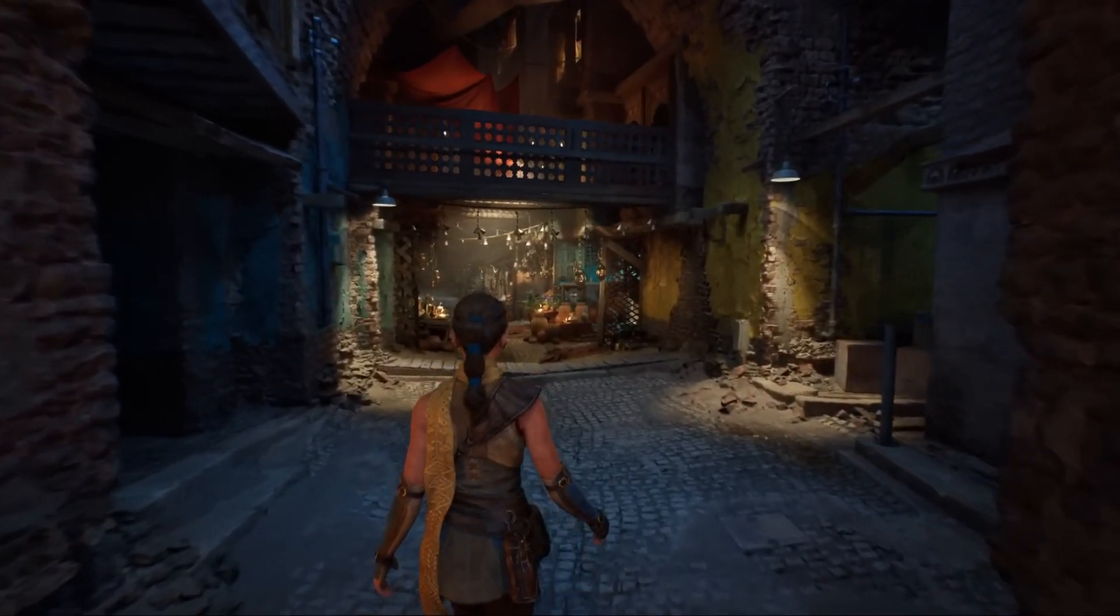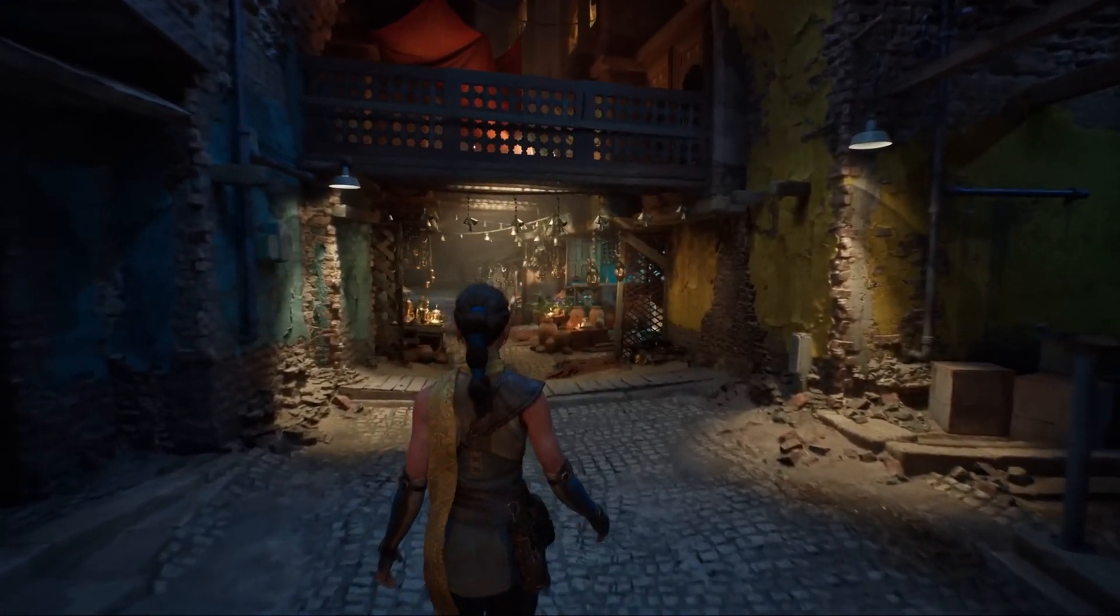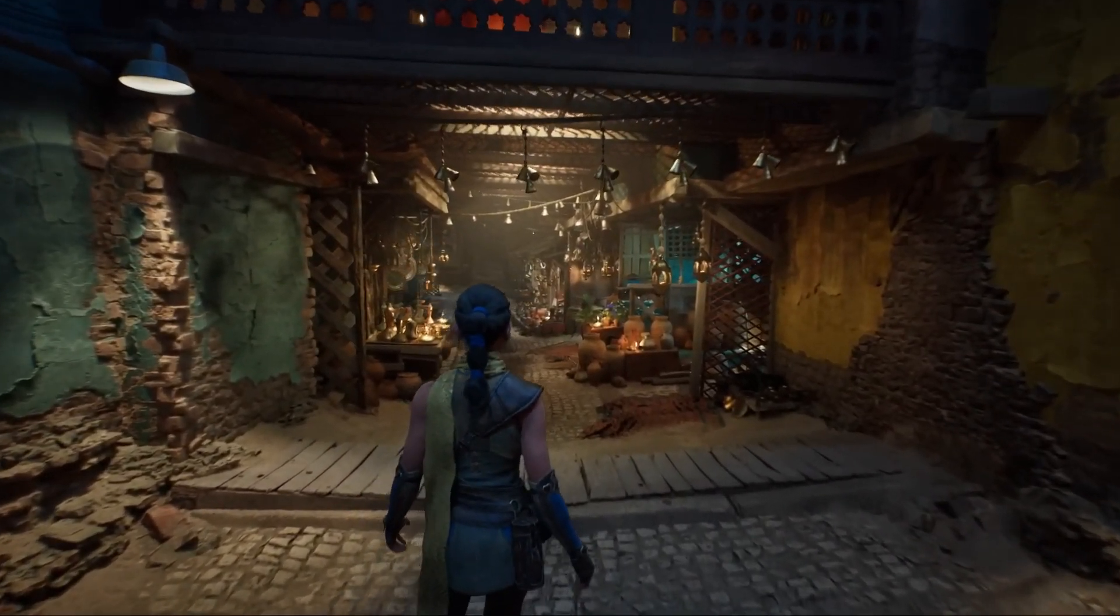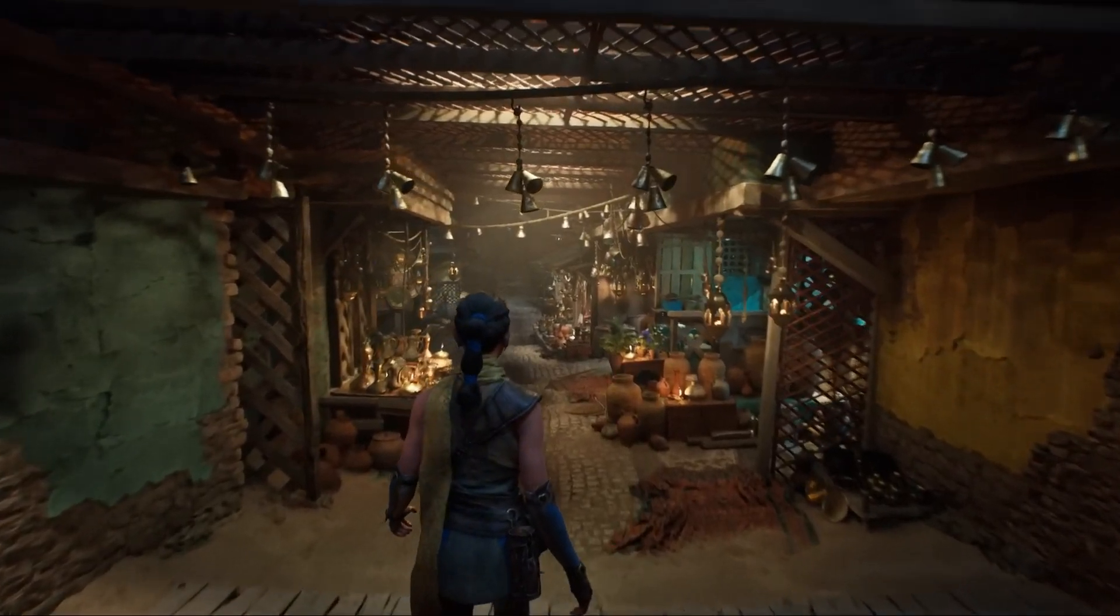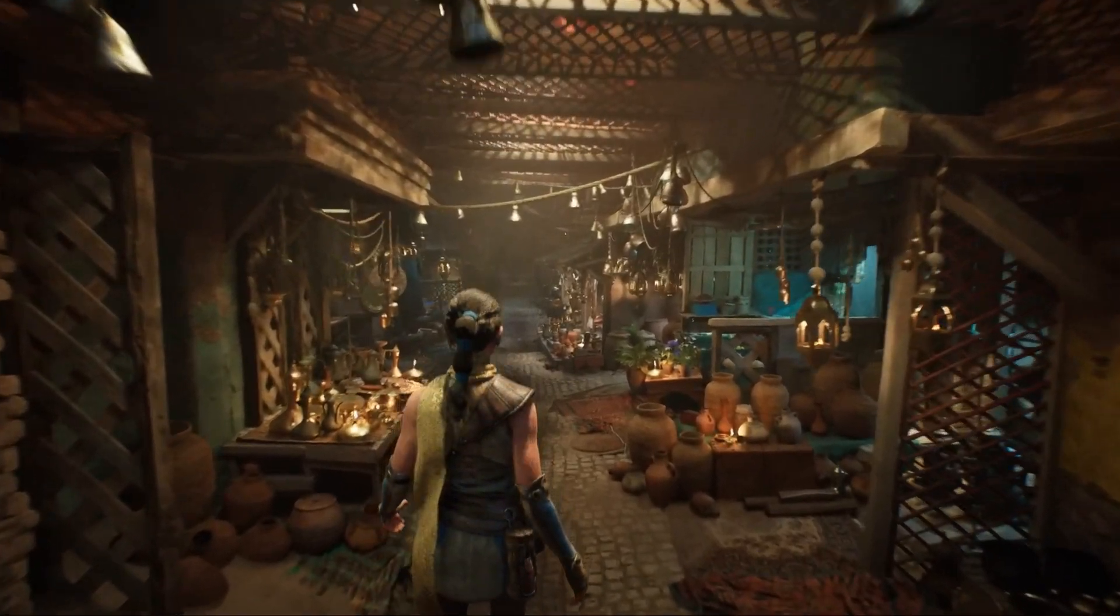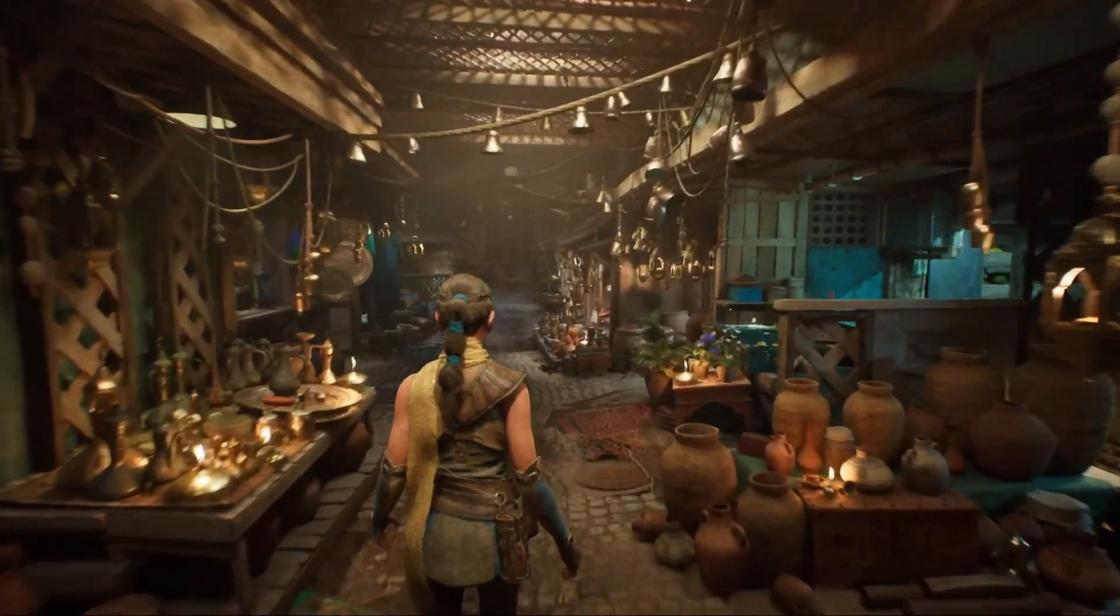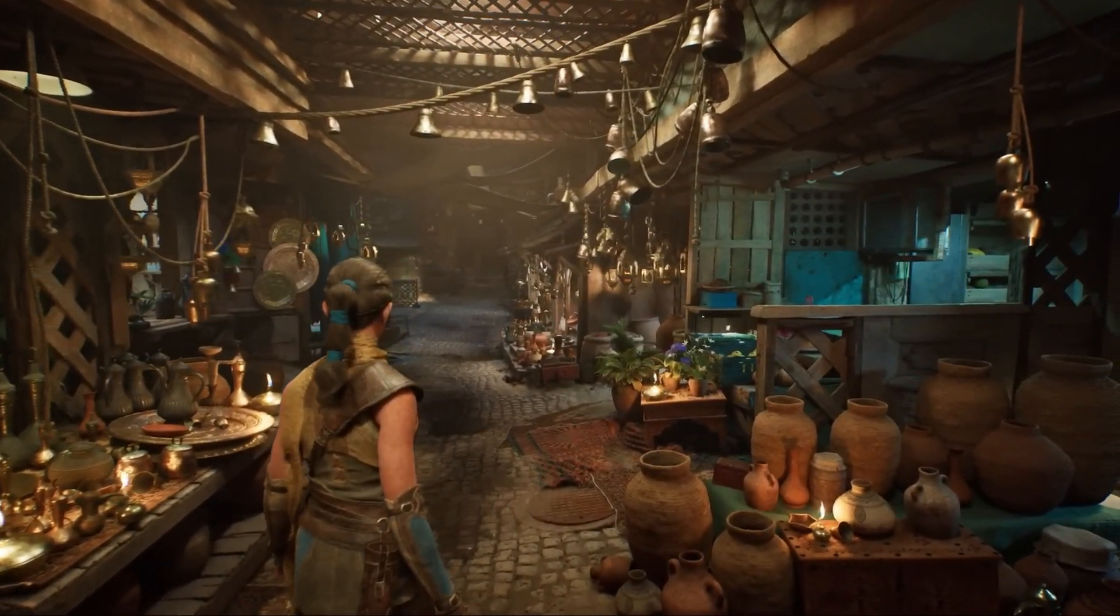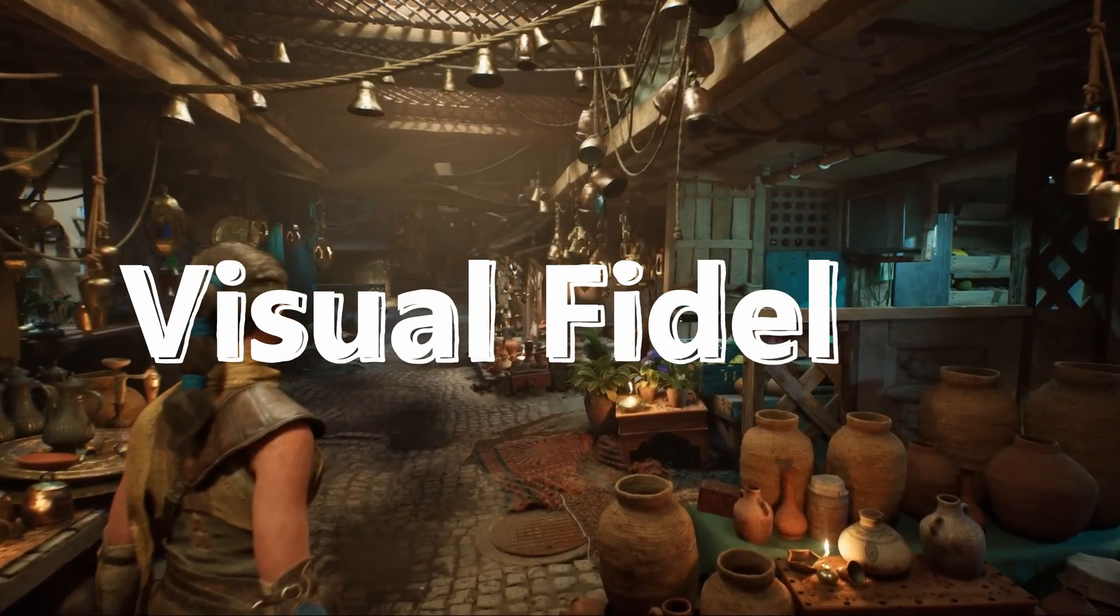Unreal Engine is a beast. If Unity is the friendly neighbor who helps you to get started, Unreal Engine is the mentor who pushes you to dream big. Here's what makes Unreal Engine stand out.